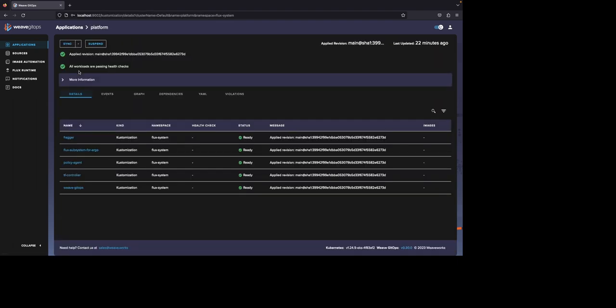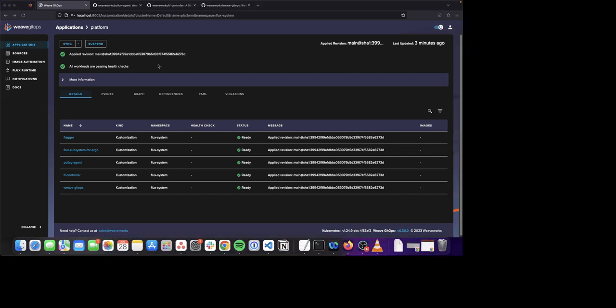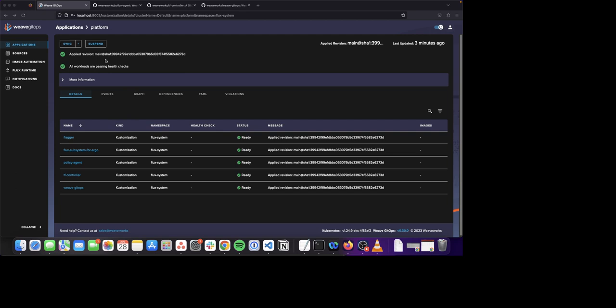This is the application details page. This shows me all the information about this application. Up on the top, we have a sync button to trigger reconciliation. We also have a suspend and resume button as well. Below that, there are real-time status information such as the last applied revision and an indicator for all the status of all the workloads within this application.